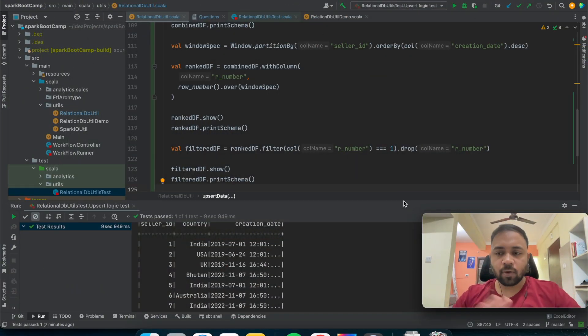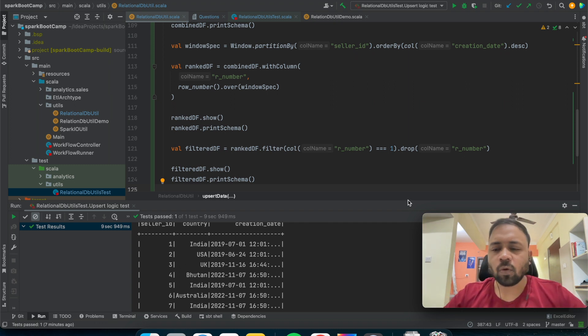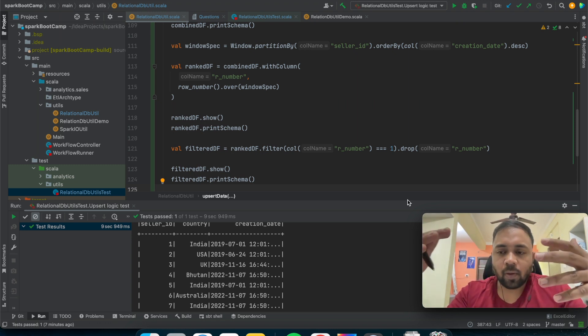Let's suppose today we have 10 rows and tomorrow we have 12, where nine rows are the same, one is updated, and two new records have come. In our data lake or distributed storage, we want to store nine same records, one latest updated record, and two new records — so 12 records total. We'll write the code and explain this example again.